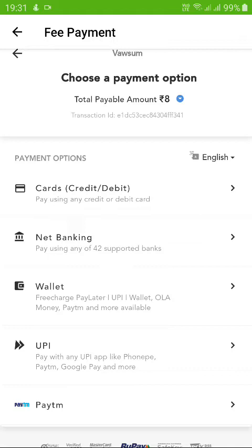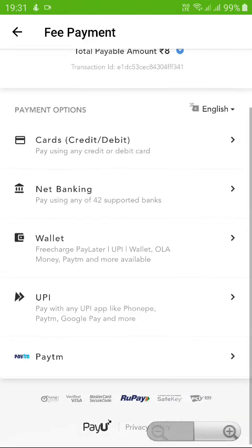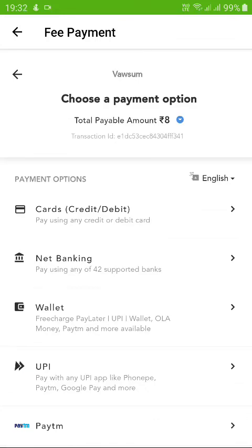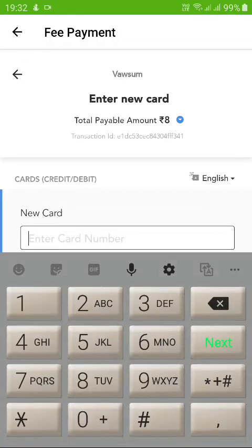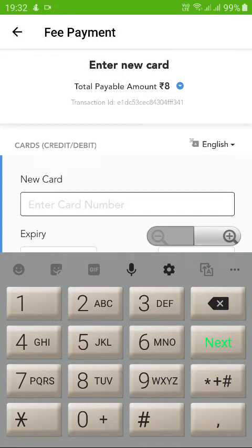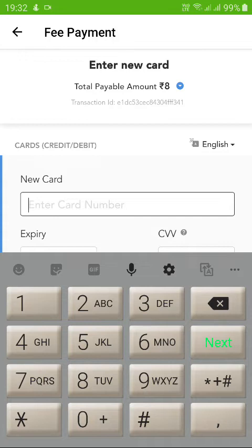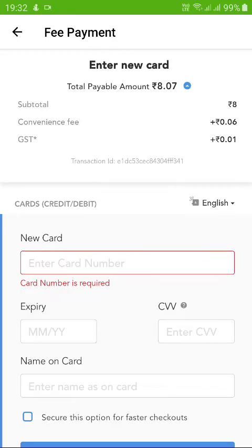For a RuPay debit card, there is no separate mode or field — it uses the same card field as any other debit or credit card. Click on Cards, the very first option, and enter your card number along with the expiry and other required fields. If the card is not powered by RuPay, you can still pay the school fees, but there will be transaction charges added. In this example, ₹8 is the school fees and the respective transaction charges will be shown on top of that.